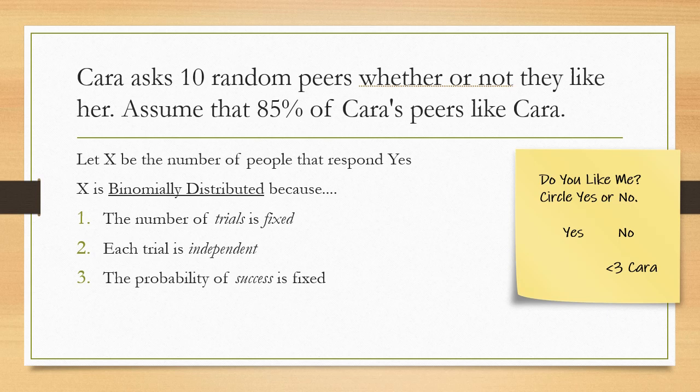Basically, to be binomially distributed we need three things. First, we need the number of trials to be fixed. What to the what? What does that mean?